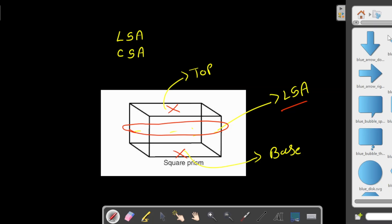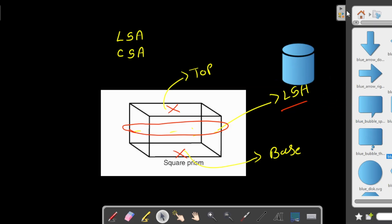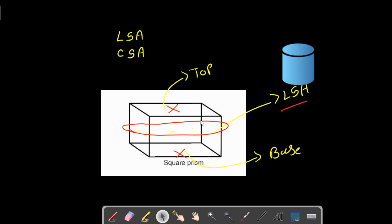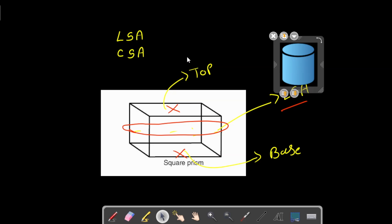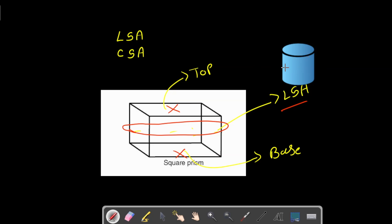Lateral surface area and curved surface area are similar, but what is the difference? In curved surface area, we consider the curved part — like the curved shape you see here. Curved surface area applies to shapes like a cylinder or cone, but not a square prism, because the square prism has flat sides. So curved surface area means we remove the top and the bottom and only find the area of the curved part.